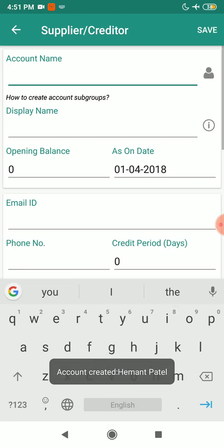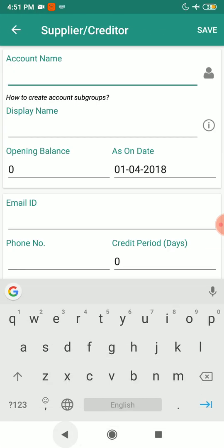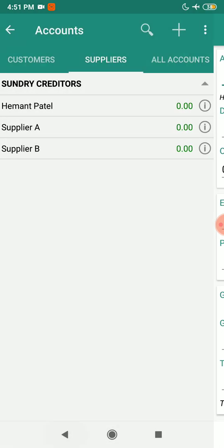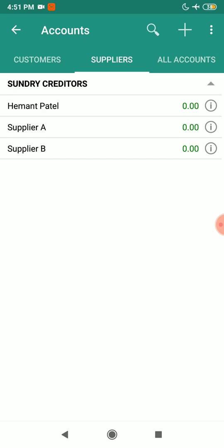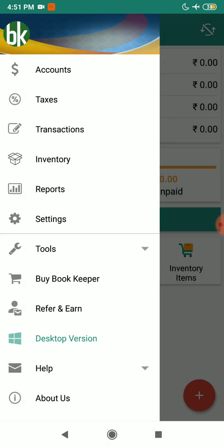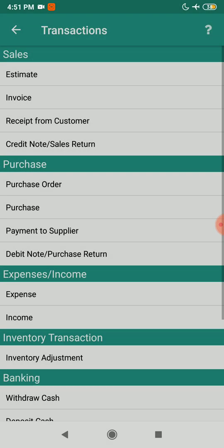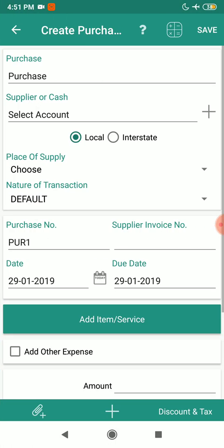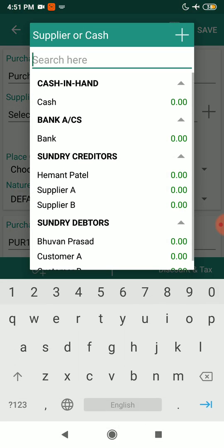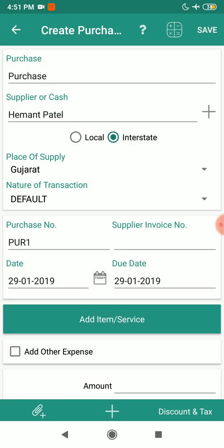I'll click on Save. My supplier account for Hemant Patel has been created. Now I'm going to create a purchase voucher. Go to Transaction > Purchase > Record a Purchase. I'll select the account as Hemant Patel.